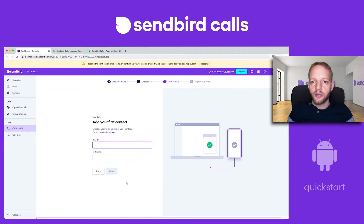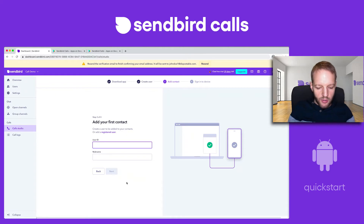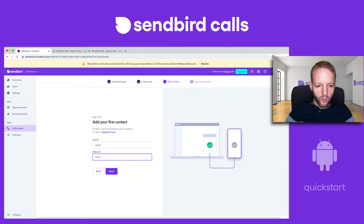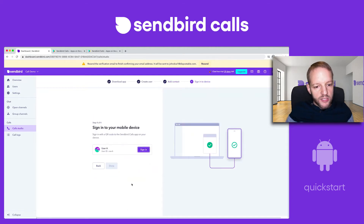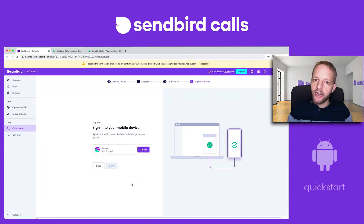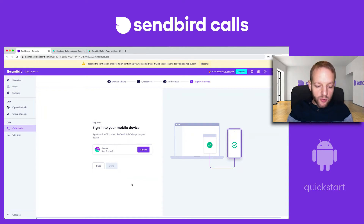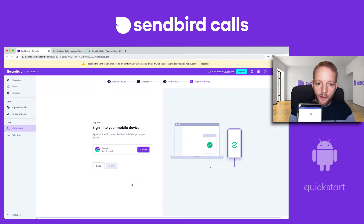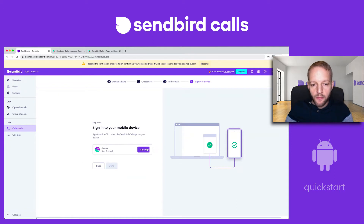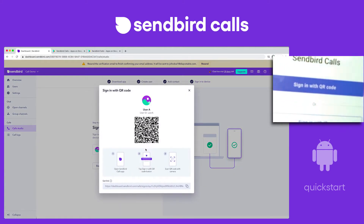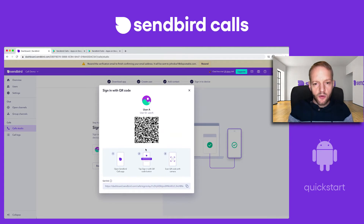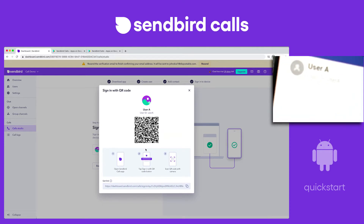Now I need a contact. As an operator, I need to be able to call someone. Since we're just doing a demo, this will be a virtual user — let's just call it user A. Now it's asking me to sign in as user A. The operator is essentially this dashboard view, however user A is going to be logged into my phone. I'm able to sign in with a QR code on my phone. This QR code is available here on the dashboard, so I'm just going to scan it — and what it just did was log me in as user A.